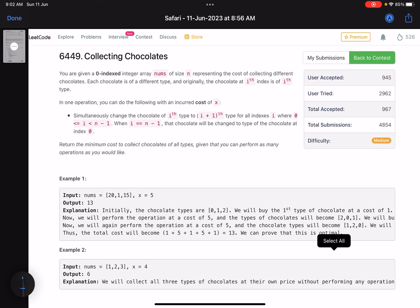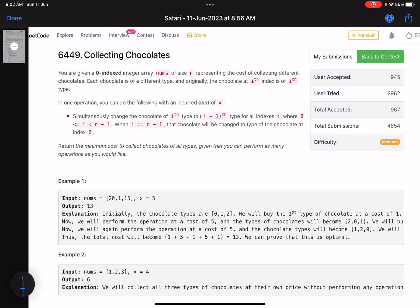Hello everyone, hope you are all doing well. In this video, this is the third problem of LeetCode weekly contest 349 — again a medium level problem, but a good one to solve with some tricky cases.